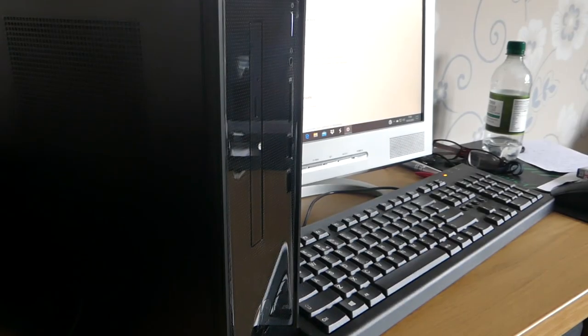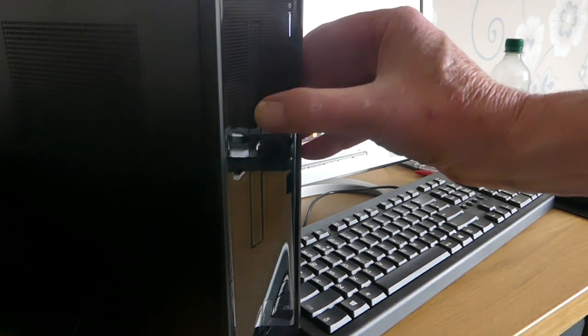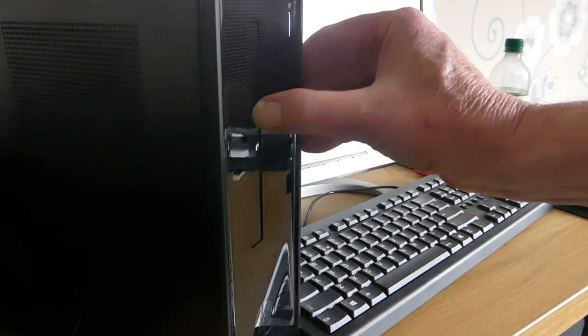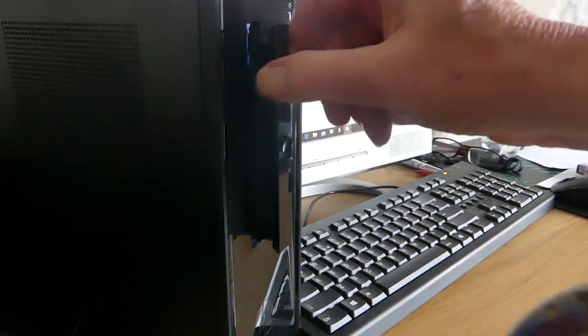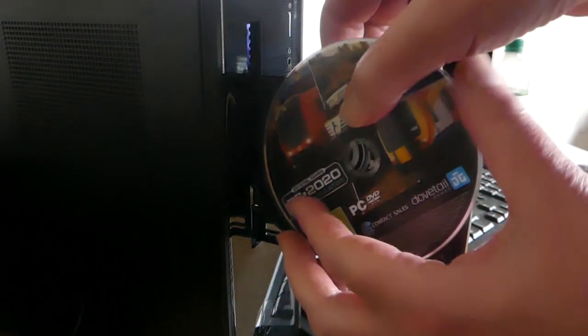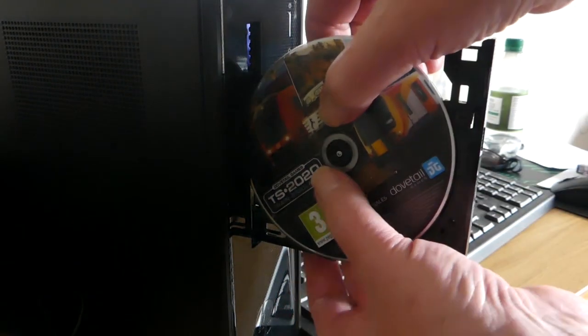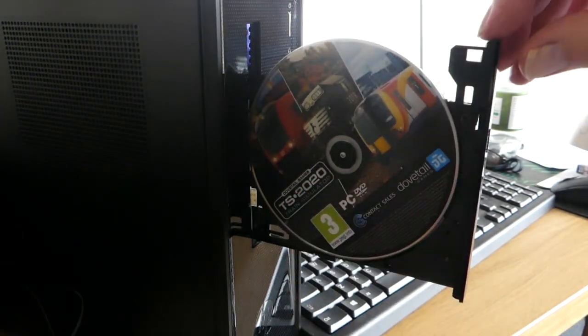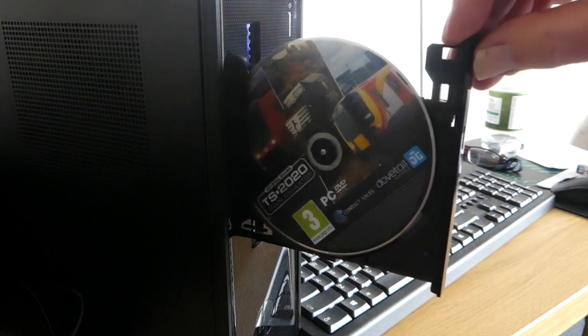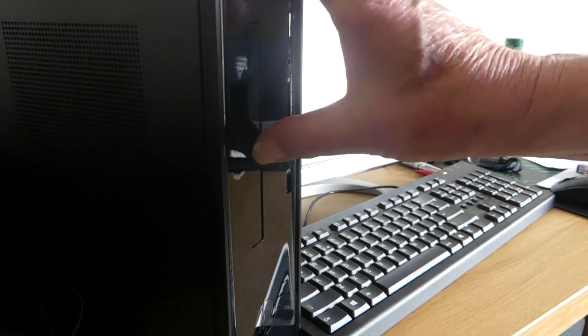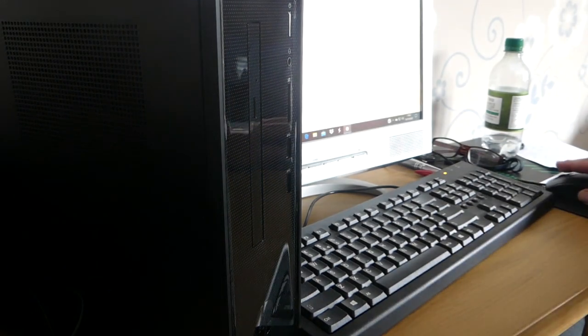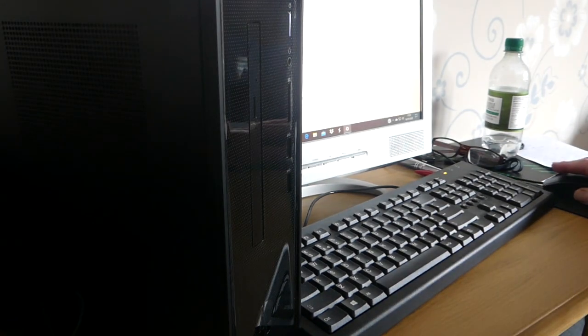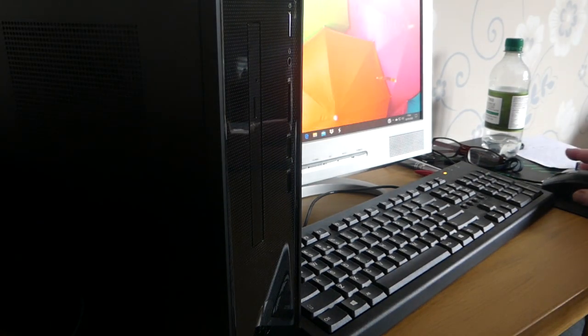So let's put our DVD in the disk drive on the computer. Just place it nicely there, check that everything's free moving, and pop it back in. And we can hear it whirring into life. Let's see what happens.